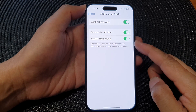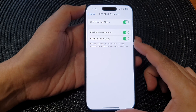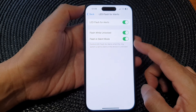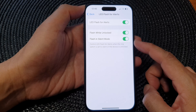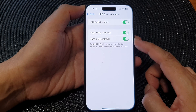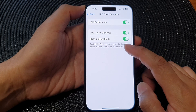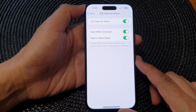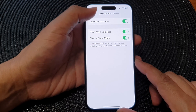Hey guys, in this video we're going to take a look at how you can enable or disable flash for alerts in silent mode on the iPhone 15 series.